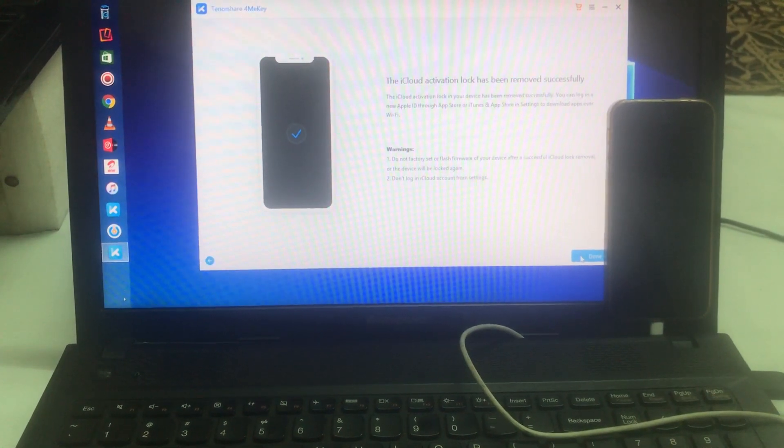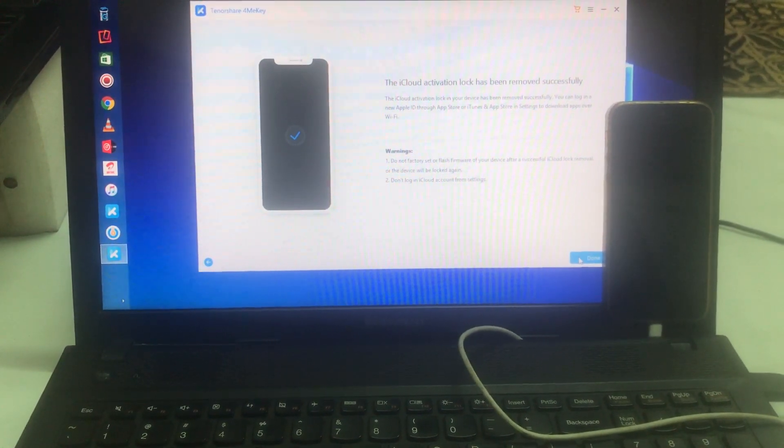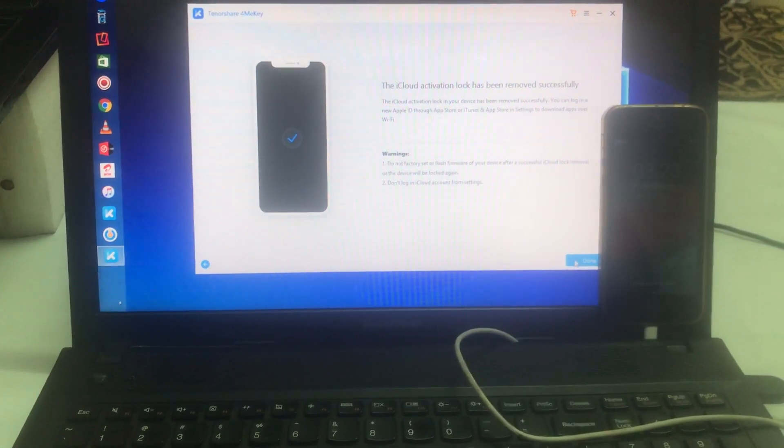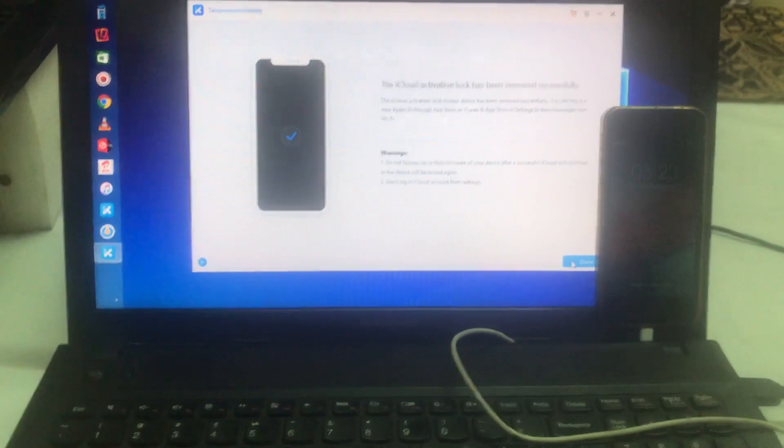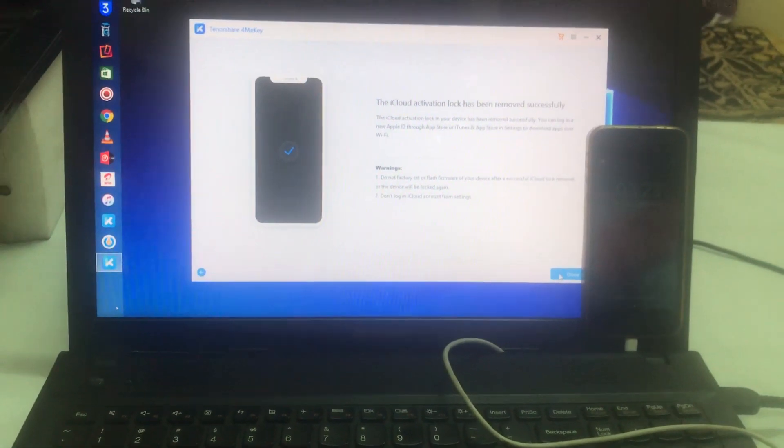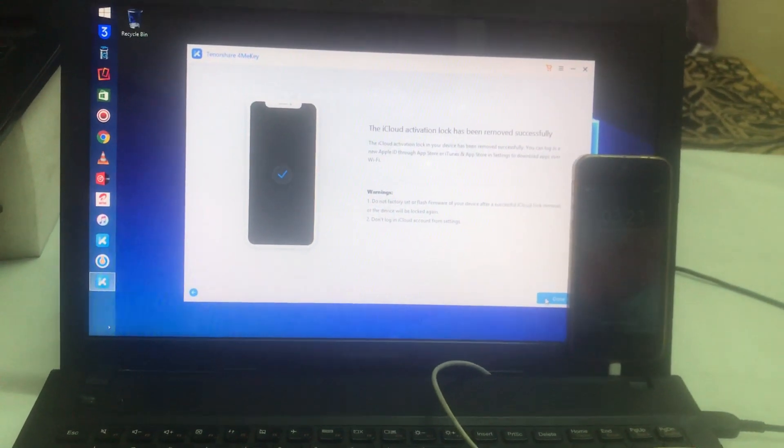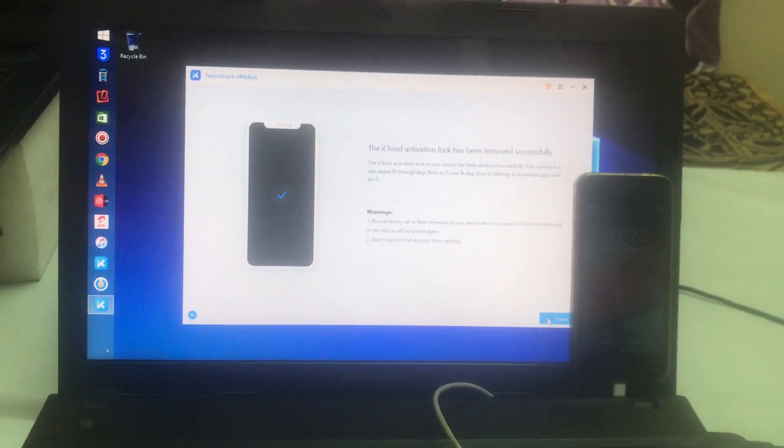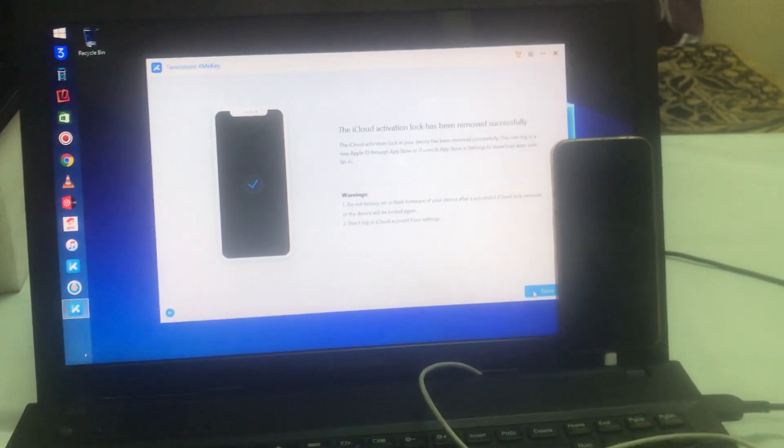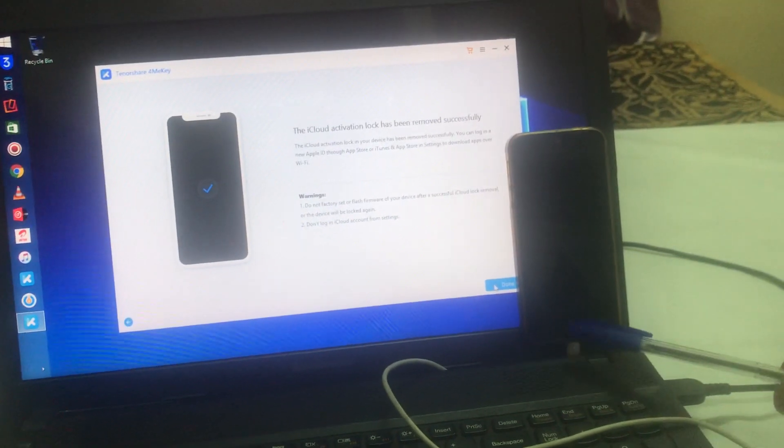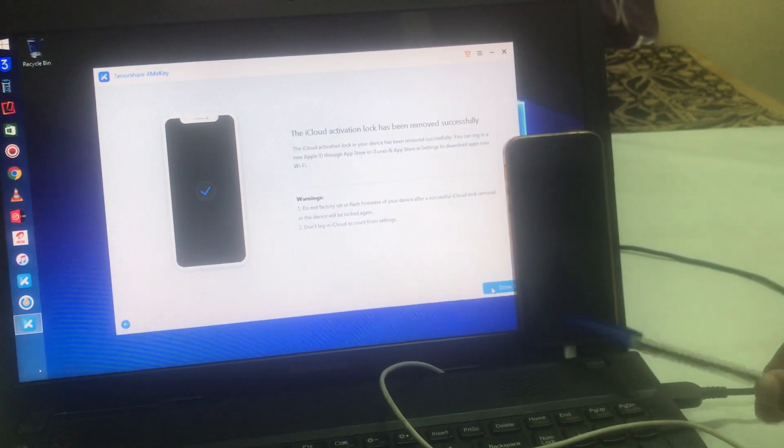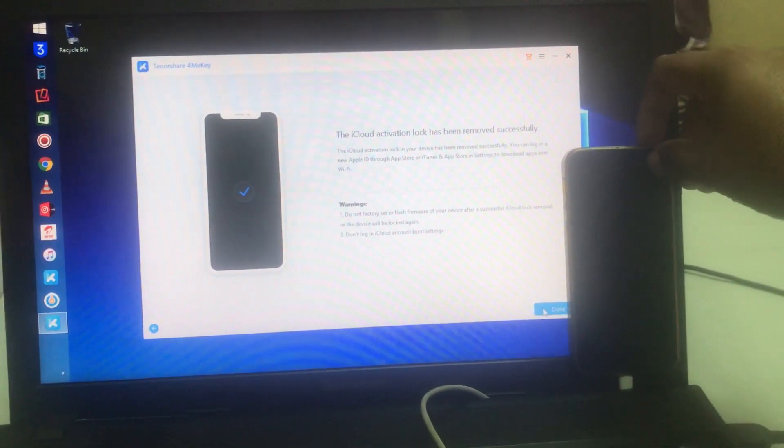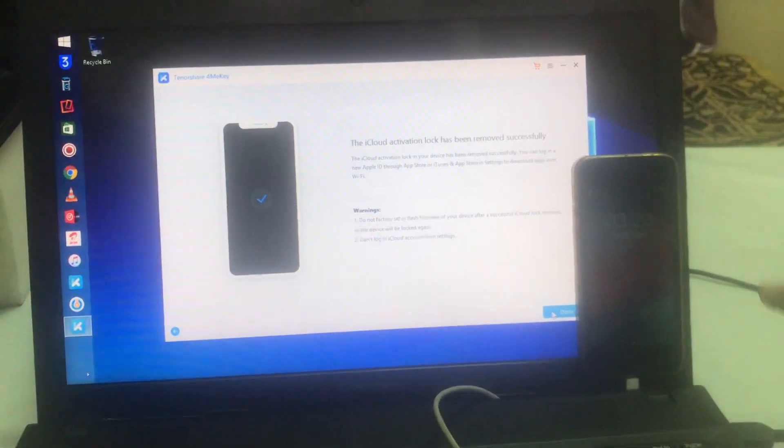iCloud activation lock successfully removed. Now you can see it here.